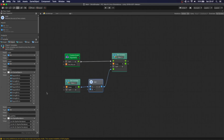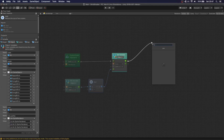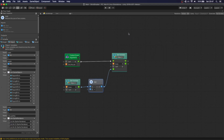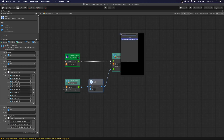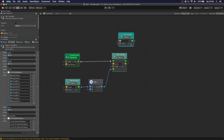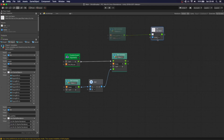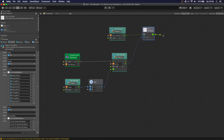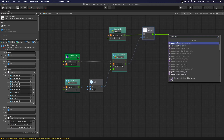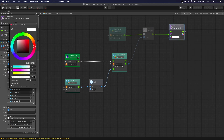Now, every time we lose a life, we first set the variable. Then we get the 'lives sprites' variable — this is a list — so we use 'get item' at the index of the remaining lives. We then set the sprite renderer color, tending the alpha down to about 100. So every time we lose a life, we should see one heart grayed out.